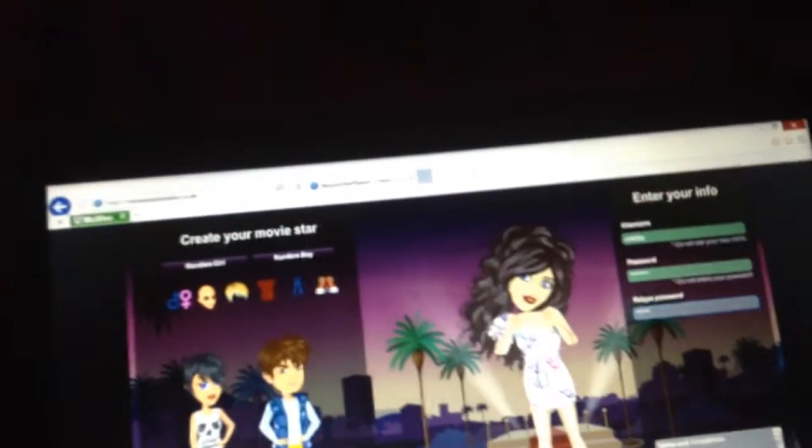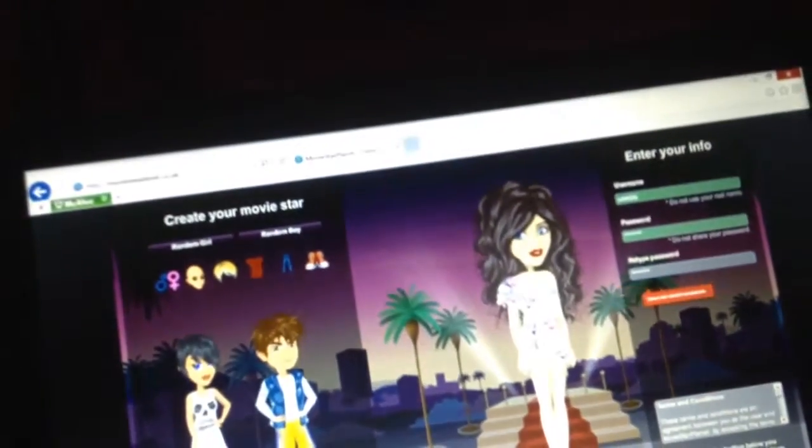The only problem is, like, me doing YouTube videos can get a bit boring, don't it?